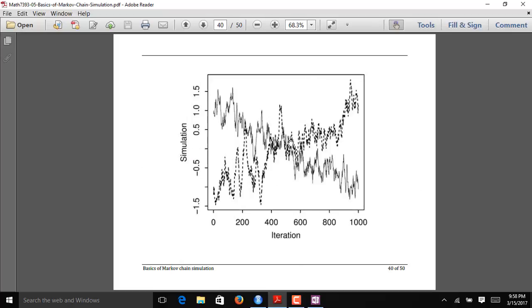Here's another example of a bad chain, or a bad MCMC algorithm, where we have not yet converged to the stationary distribution. We see one chain converging downward and the other chain converging upward. Honestly, if I saw this I would think I made an error in programming my MCMC algorithm, but if it is programmed correctly, this would be an indication that you have not yet converged to the stationary distribution.